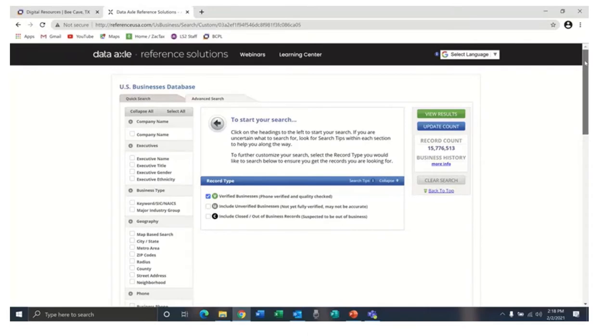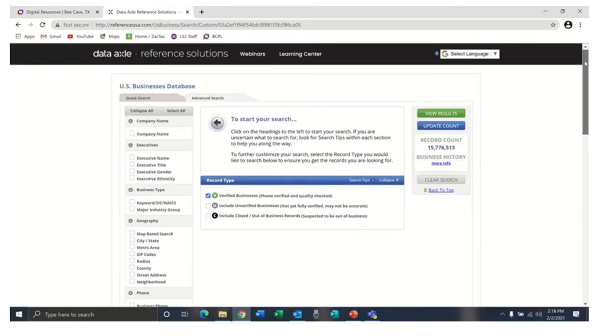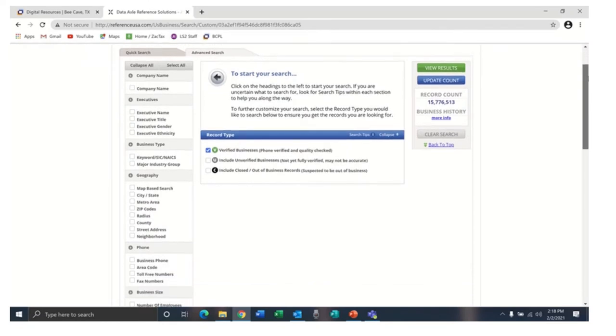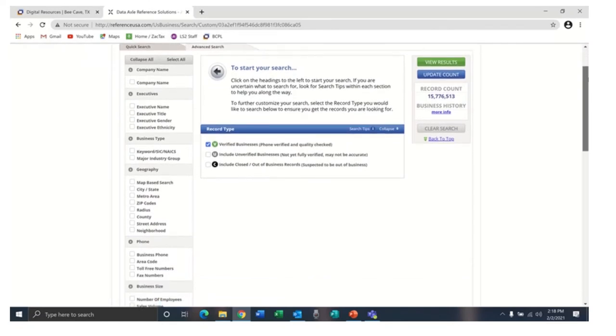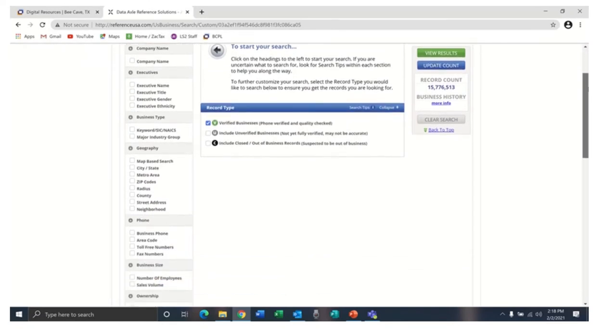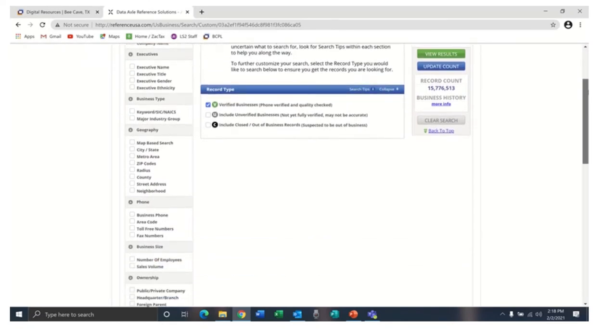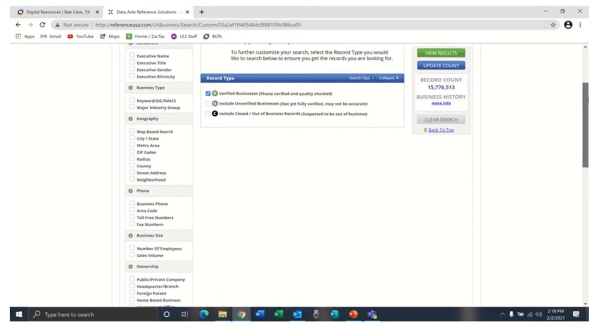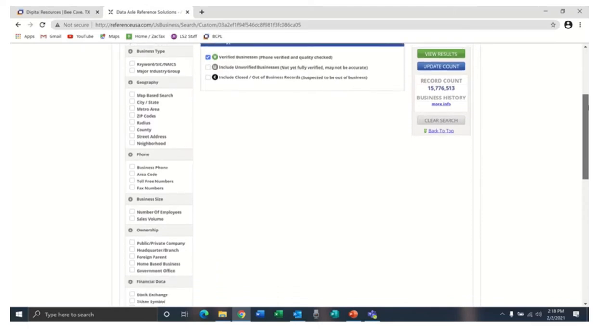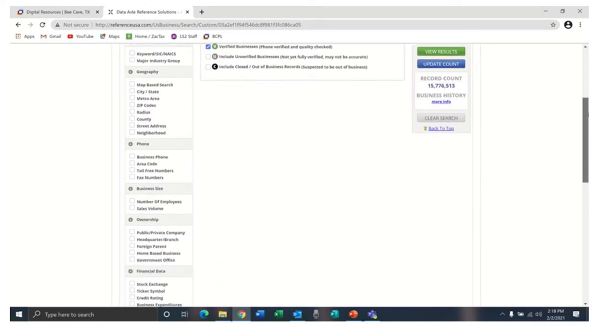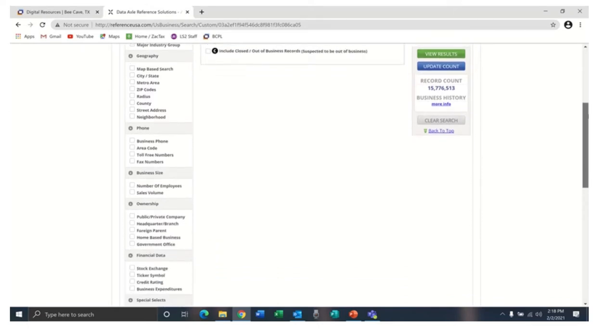Looking at the left side of the screen, you can see the many options for filtering your search. You can narrow your search by company name, information about executives, type of business, and geographic area.